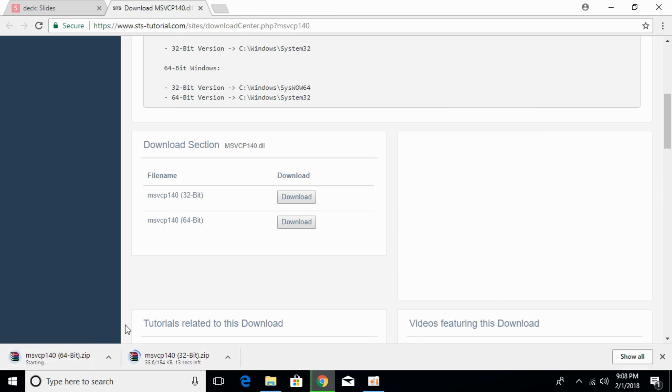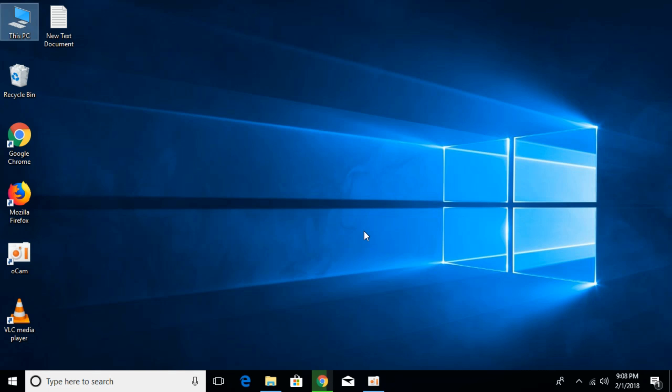The download has started and will be completed in a few seconds. Meanwhile, first we have to check what kind of system we have. Is it 64-bit or is it 32-bit?